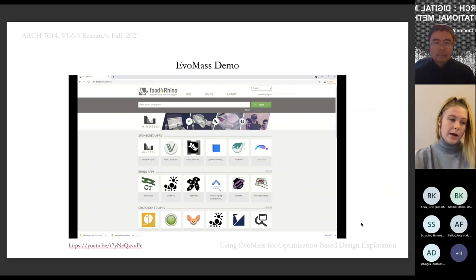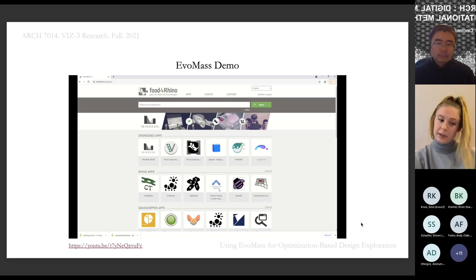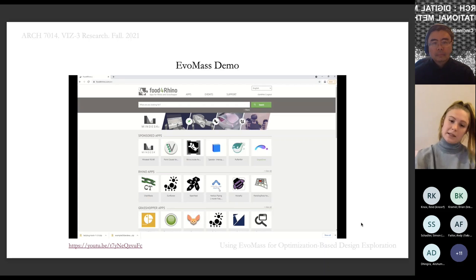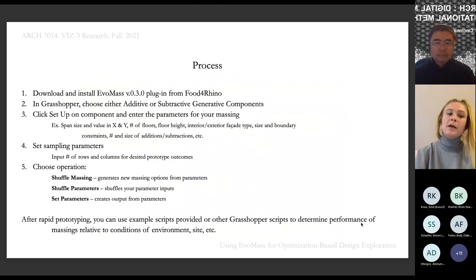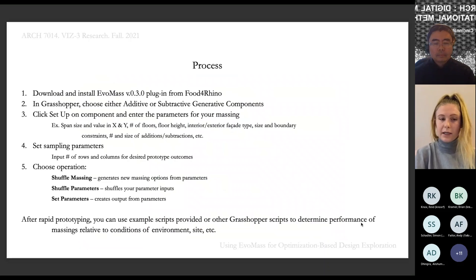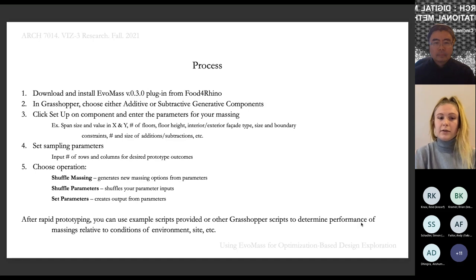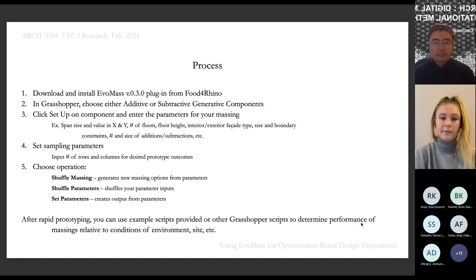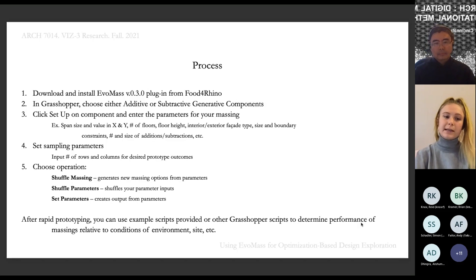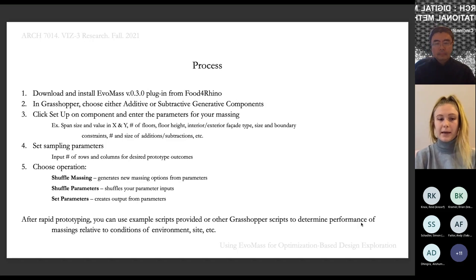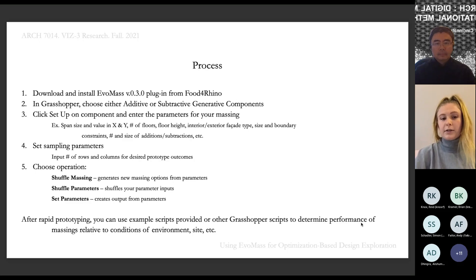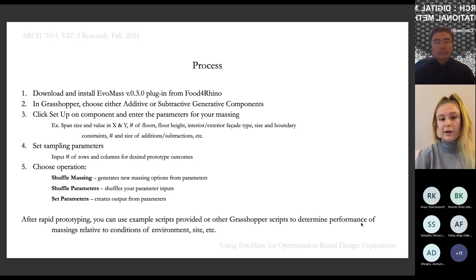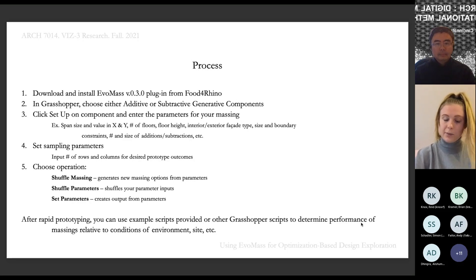I did about a 15-minute demonstration on YouTube. For this presentation, I wrote out the process step-by-step. You start by downloading and installing the Evomass plugin from Food for Rhino. In Grasshopper, choose either additive or subtractive generative component, then click Setup and enter parameters for your massing including span size, number of floors, floor heights, interior and exterior facade type, and boundary constraints.